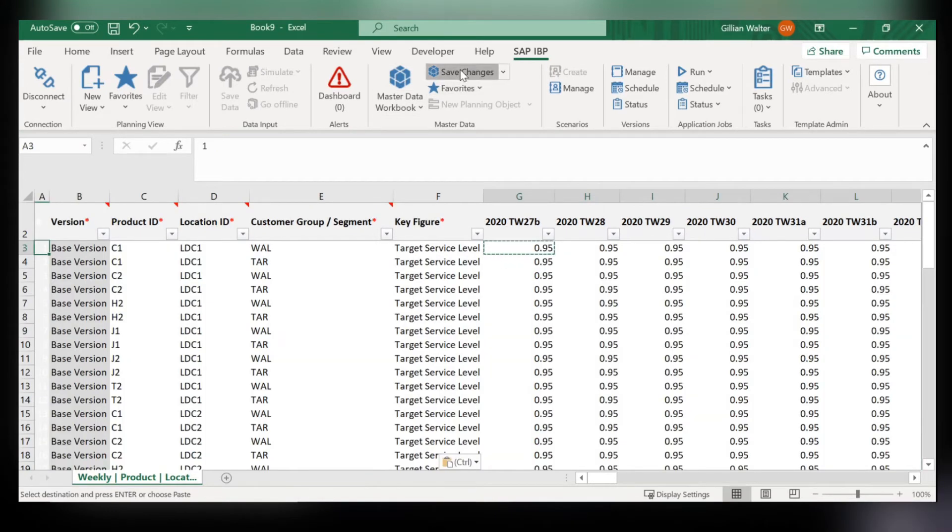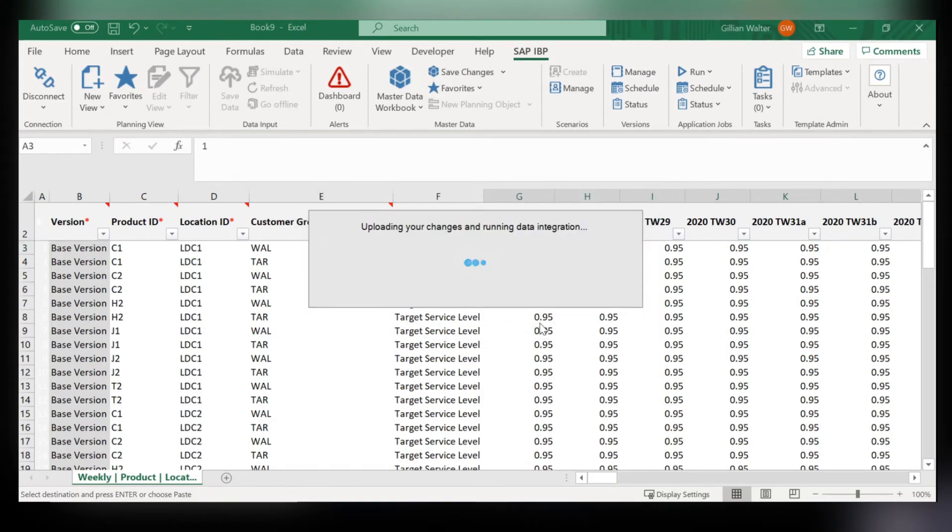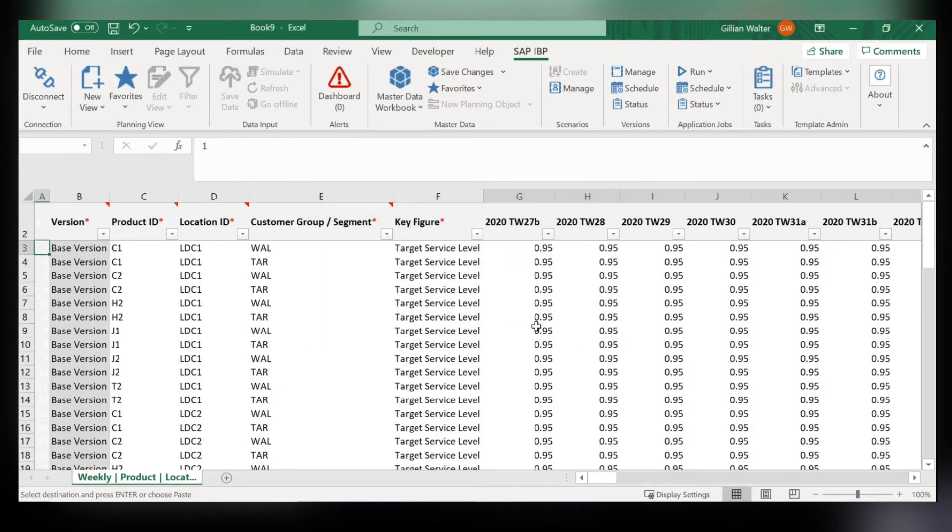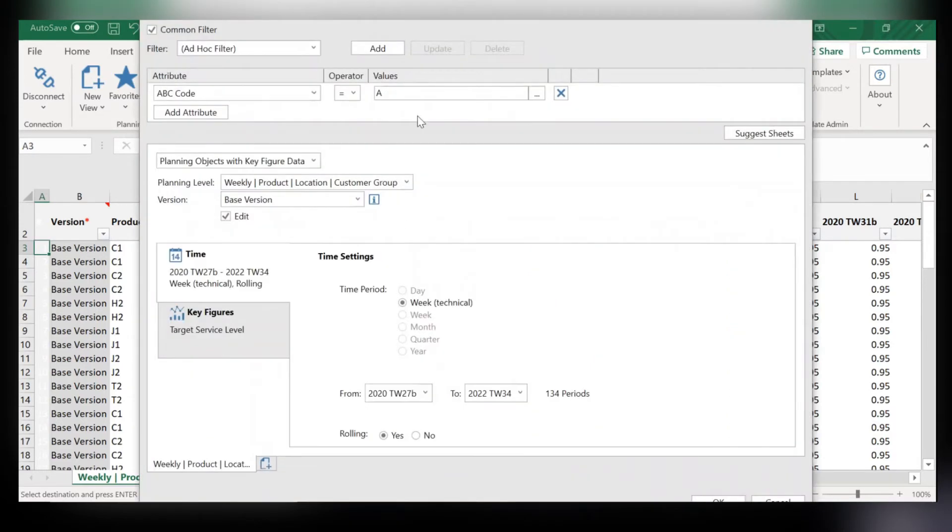I'll go in and make sure to save my changes. With a higher target service level this ensures that we stock out less for A products. Since they sell the most it's a good idea for the company to have a higher target service level and therefore higher safety stock.